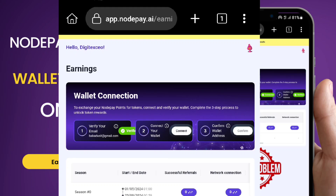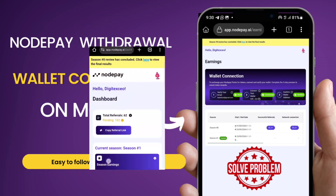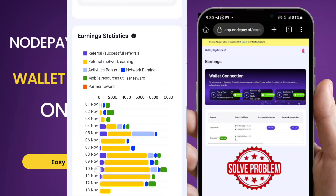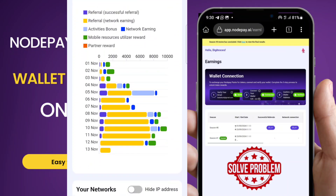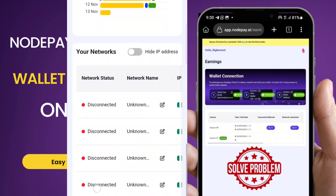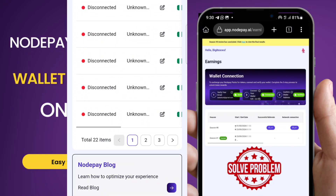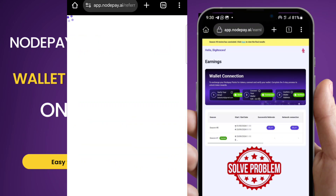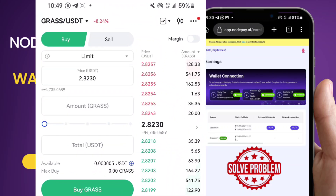For those of you that are new to NodePay, it is a different type of airdrop from Telegram mini apps — it's called a testnet, and these are far more rewarding than Telegram mini apps. If you want to join, check the link in the description. Also, Grass is another one currently ongoing, and the price of Grass is around three dollars per token — many participants earned as high as three thousand dollars. Links are in the description and comment section.